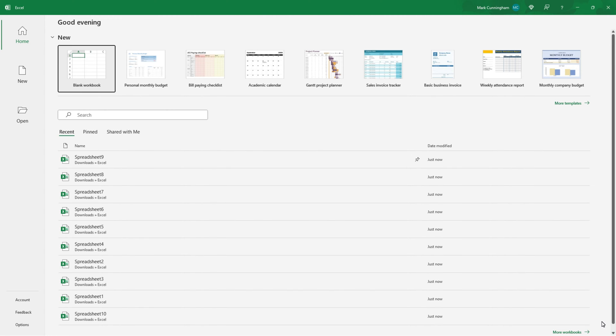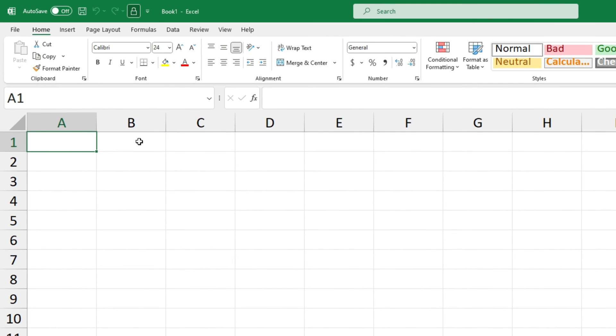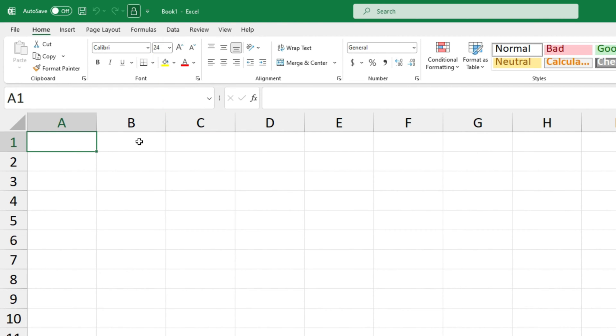So we'll start at the Excel start screen and we'll just click on blank workbook to open a new file. If we take a look up the top of the screen we can see that Excel has given this file the default name book1 and that's because we haven't saved the file yet and given it our own name.